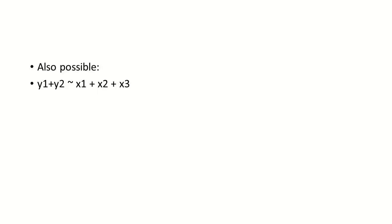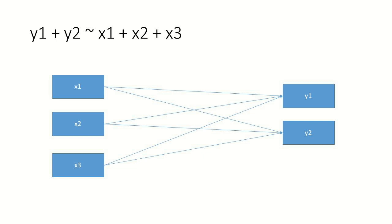We could also specify something like this. Y1 plus Y2 tilde X1 plus X2 plus X3. What does that mean? That basically means we have two dependent variables. And instead of writing two separate regressions, we put it all into one single model. And then it would look like this, right? So we have one dependent variable Y1 and we have a second dependent variable Y2. And both of them are regressed on X1, X2 and X3. So that's a convenient way to specify more than one dependent variable that is dependent on or regressed on a number of common independent variables.